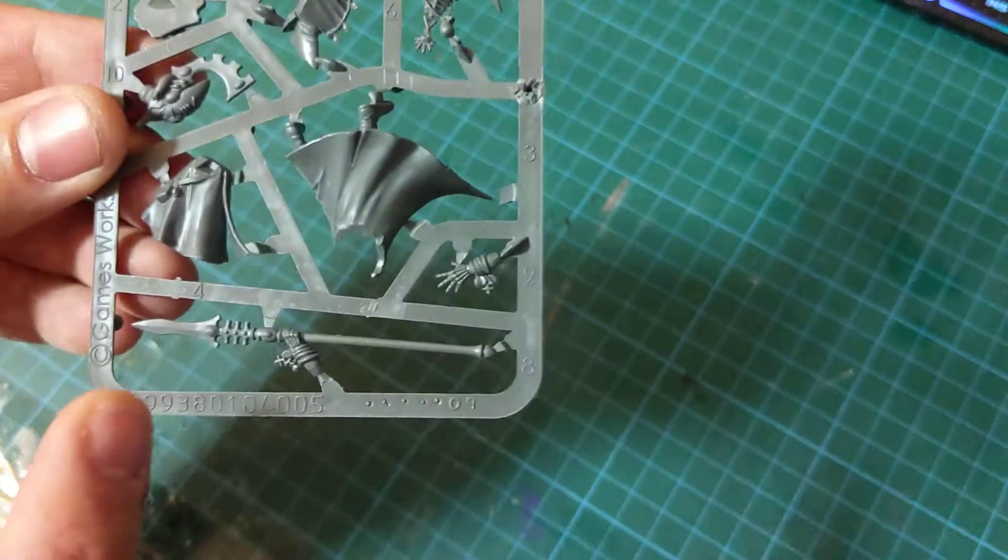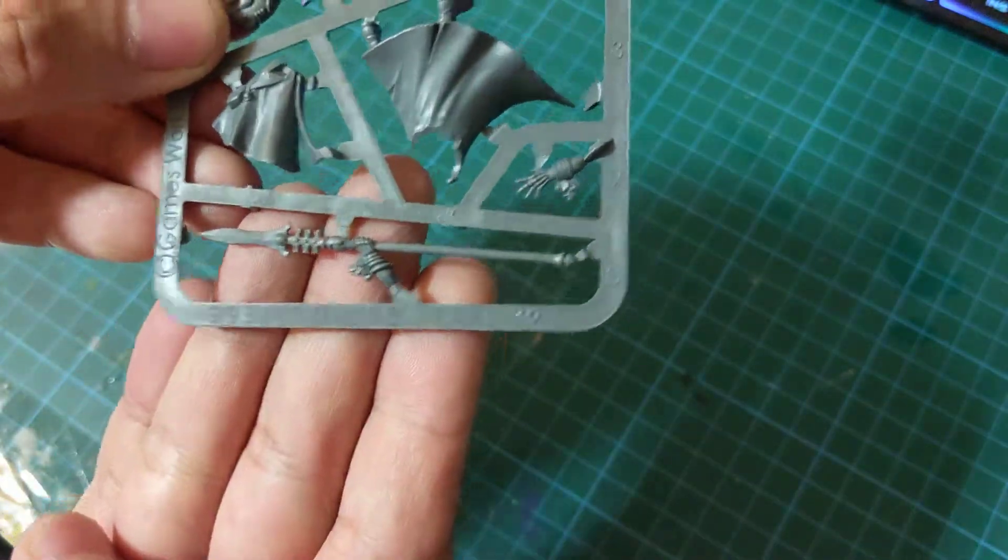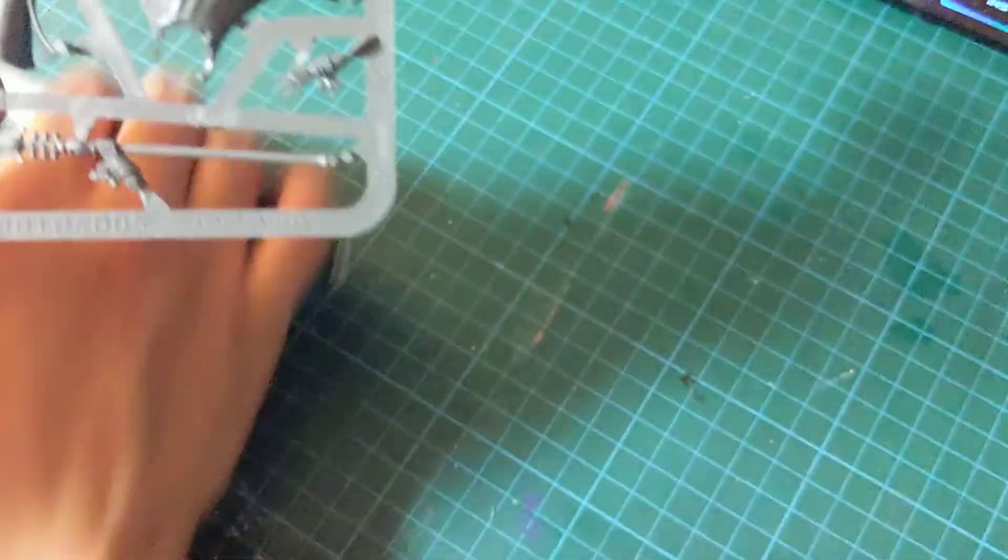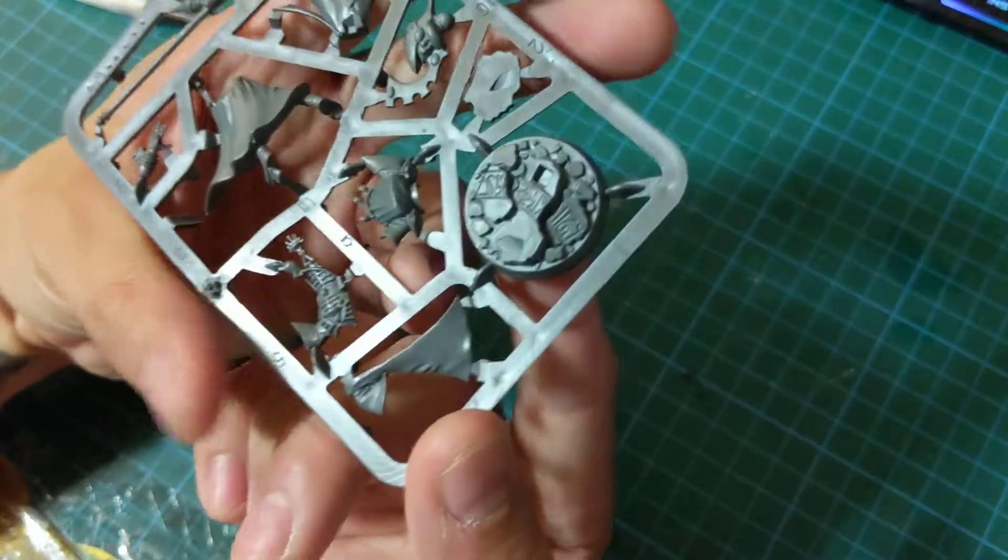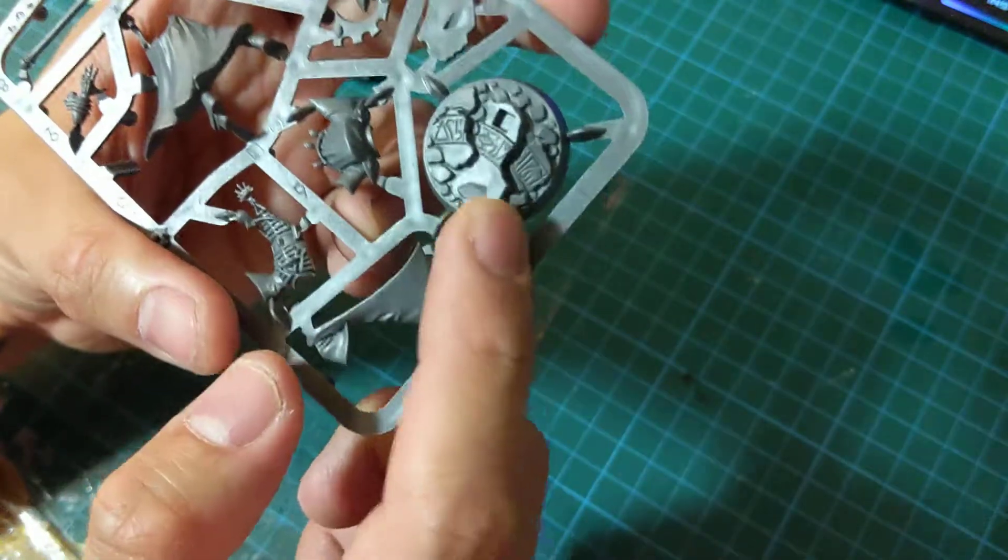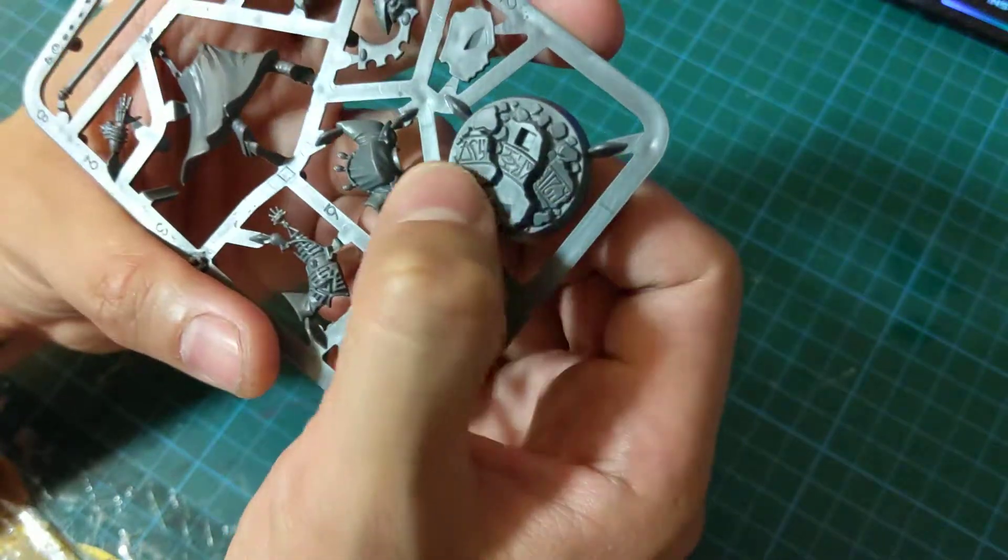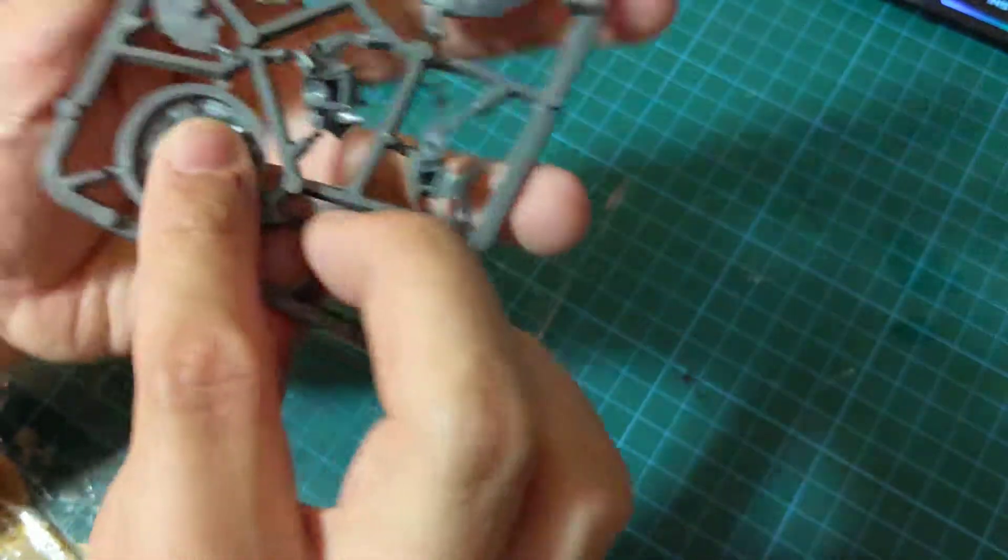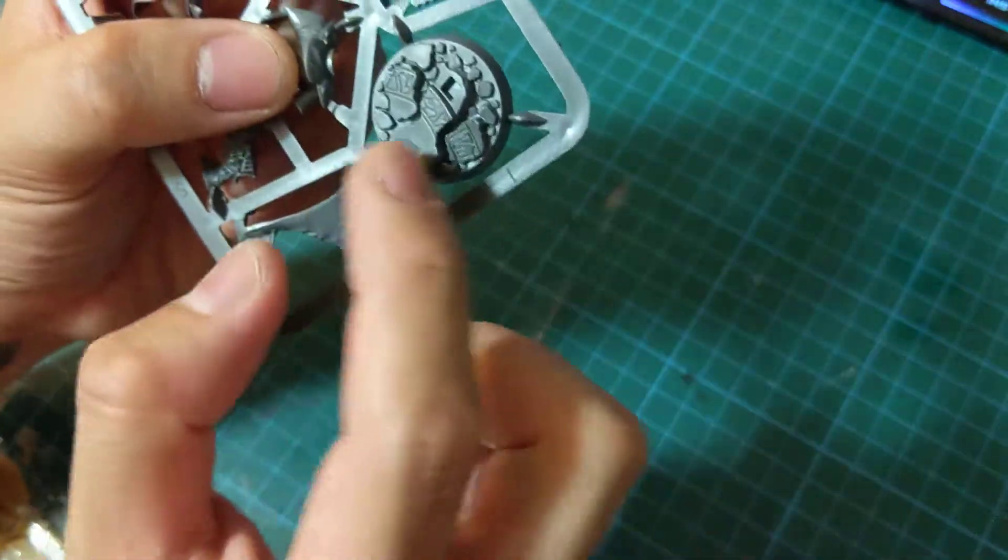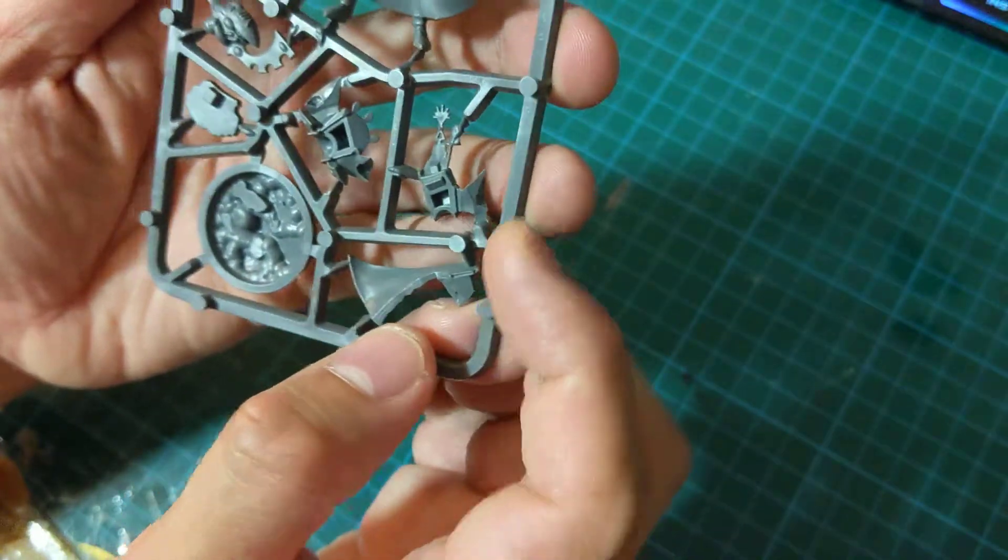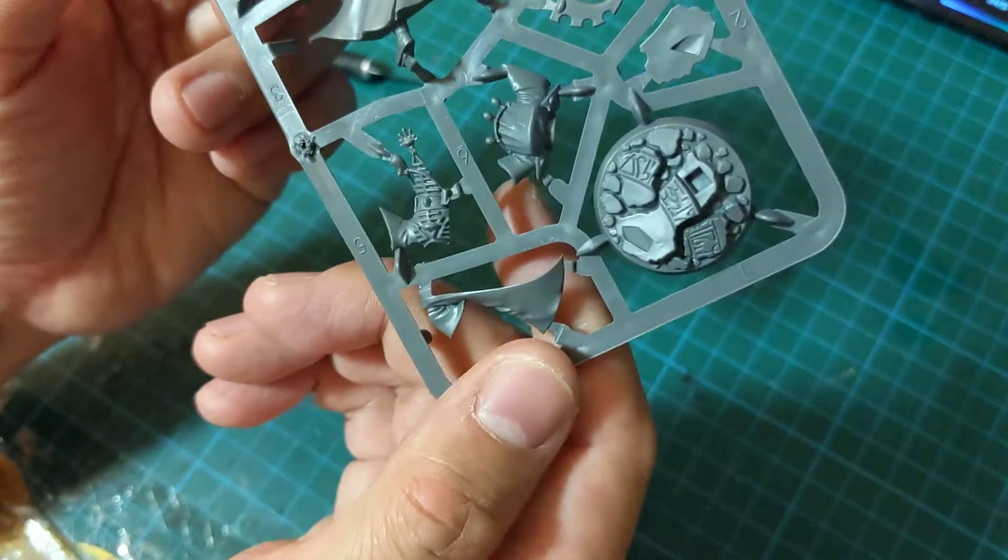He does have one melee weapon and an open hand. What else do we have? We do have a very nice scenic base. I think this is a very nice addition. It does have these broken Craftworld Wraithbone, Eldar structure in it, and it does have another component here which possibly fits in there and that goes underneath him, attached to possibly his legs.